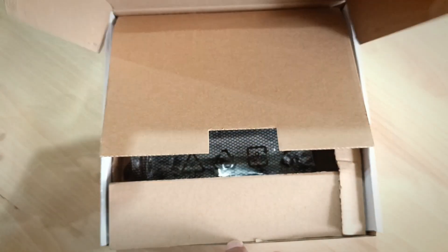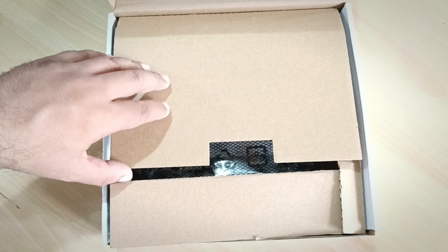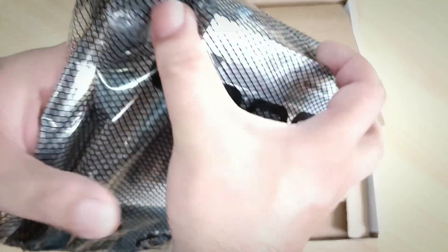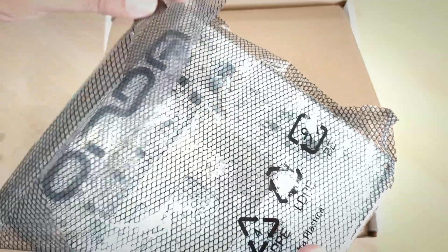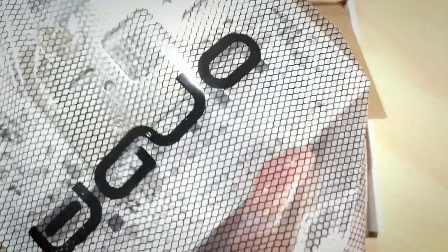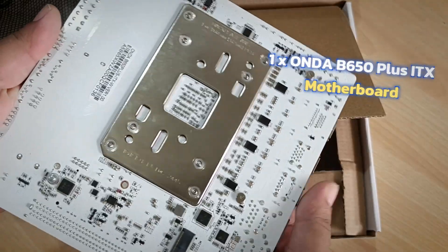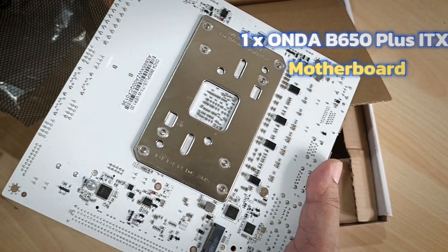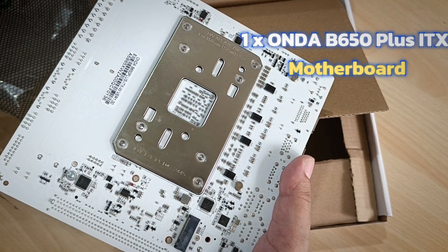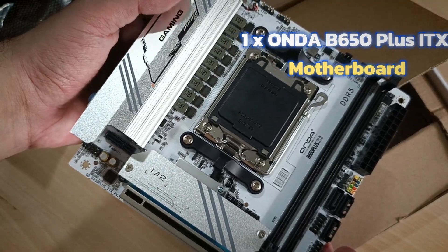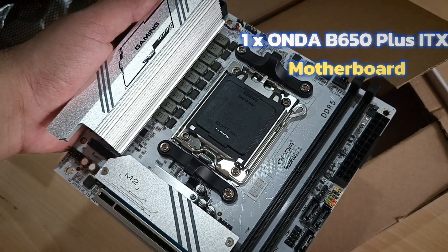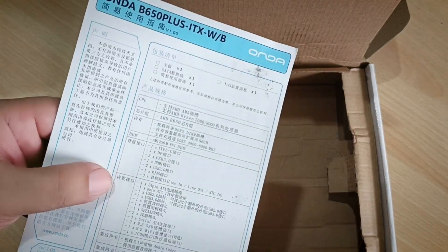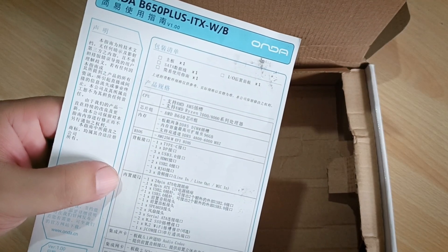Right after opening the box, you'll find the motherboard securely packed inside an anti-static bag. I ordered the white version. And thanks to its compact size, it fits perfectly in almost any case, including mini ITX builds.